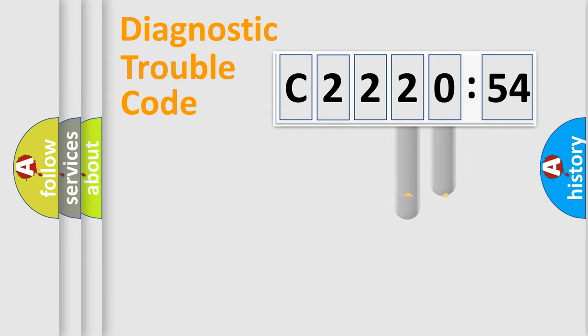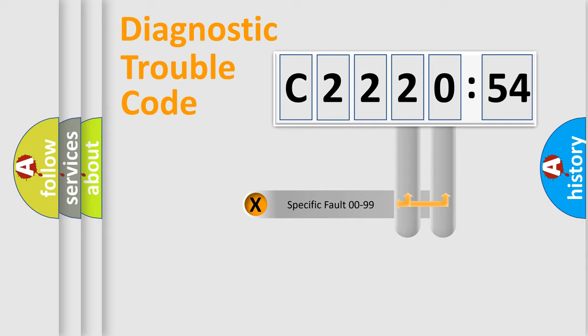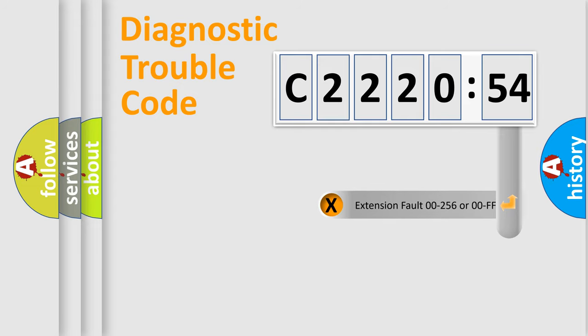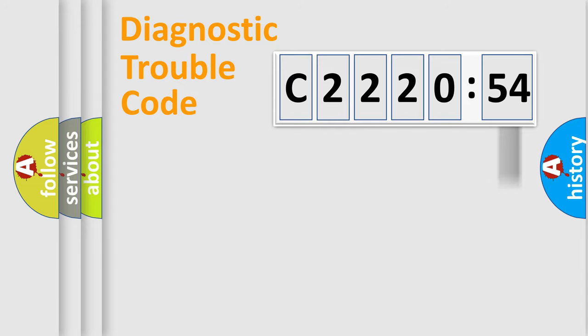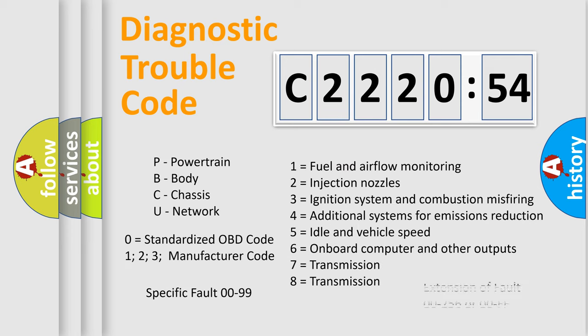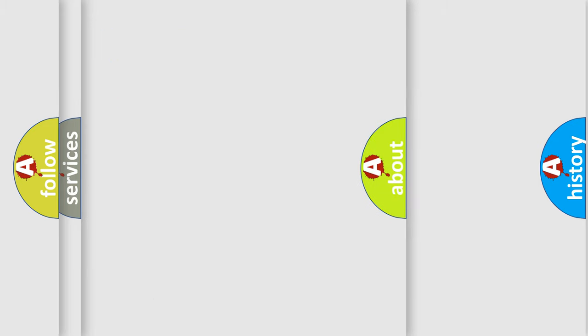The distribution shown is valid only for the standardized DTC code. Only the last two characters define the specific fault of the group. The add-on to the error code serves to specify the status in more detail. For example, a short to the ground. Let's not forget that such a division is valid only if the second character code is expressed by the number zero.